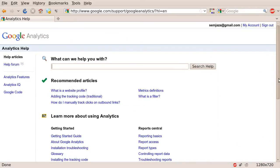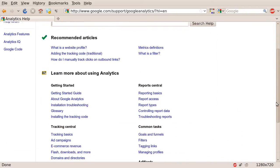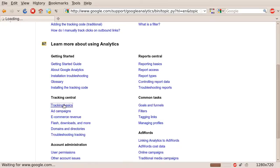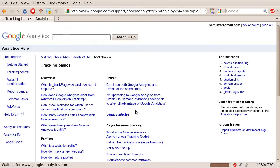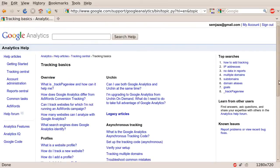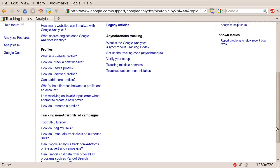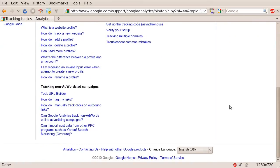You will then need to scroll down on the next page. You will find a link called Tracking Basics. Click on that link. You are taken to yet another page. You will need to scroll down until you find Tool URL Builder. Click on that link.